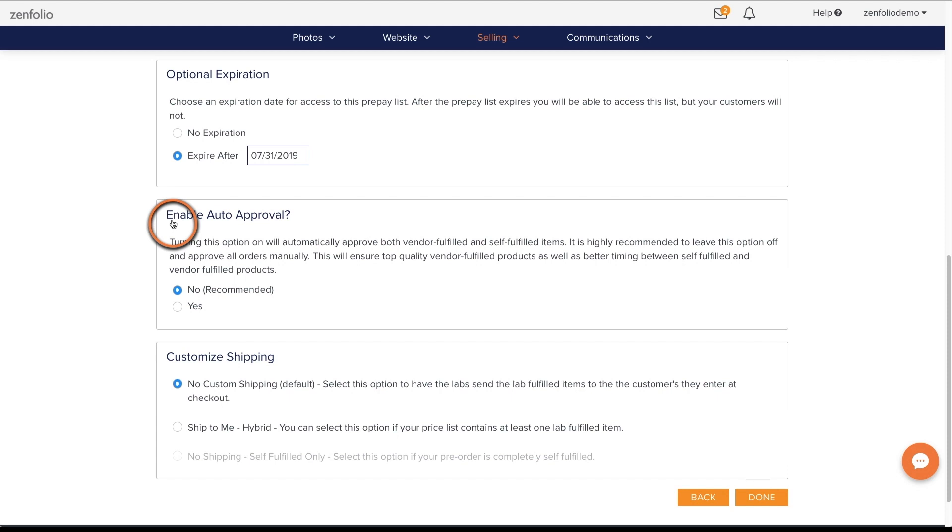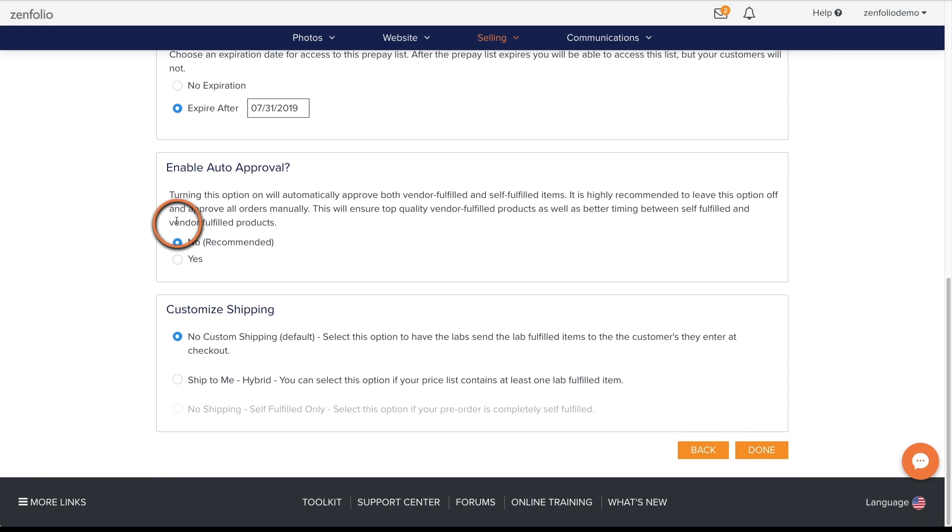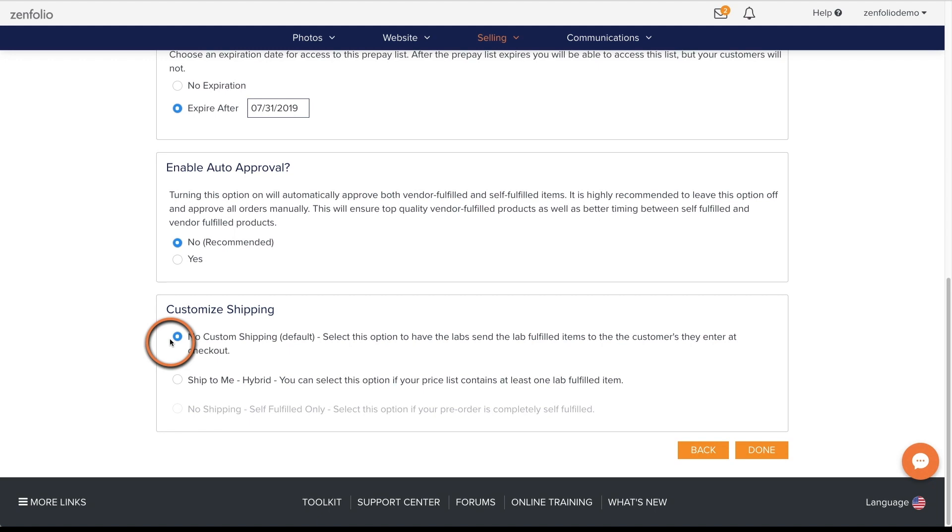Under the Customize Shipping section, there are three options. If you want the orders shipped directly to your clients individually, use the first option. This allows your clients to choose from the shipping methods offered by the labs.